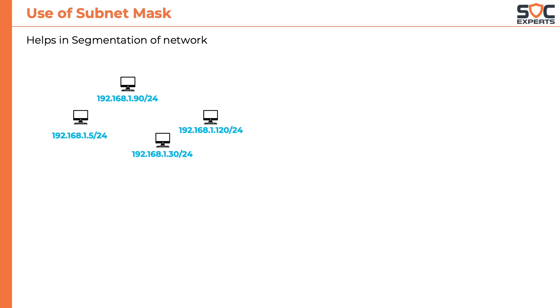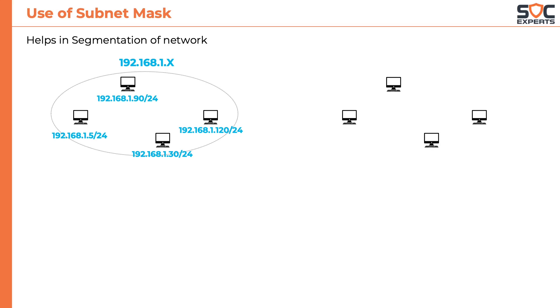In the given IPs, 192.168.1 is the network part and that's why we can call this as a 192.168.1.x network where x represents any number between 0 and 255. Now let's consider another set of computers with IP address of 192.168.5.11, 5.20,